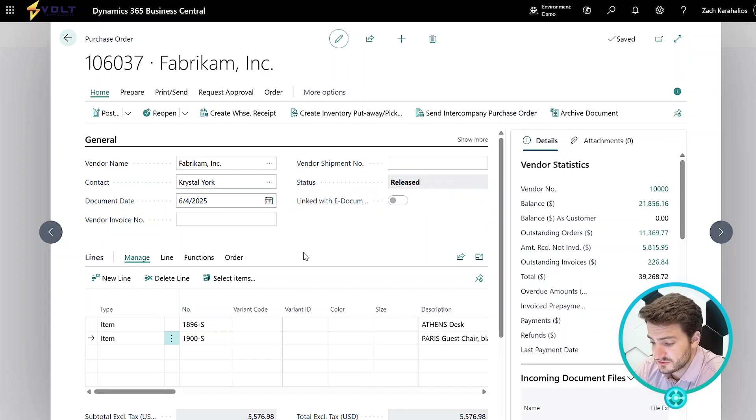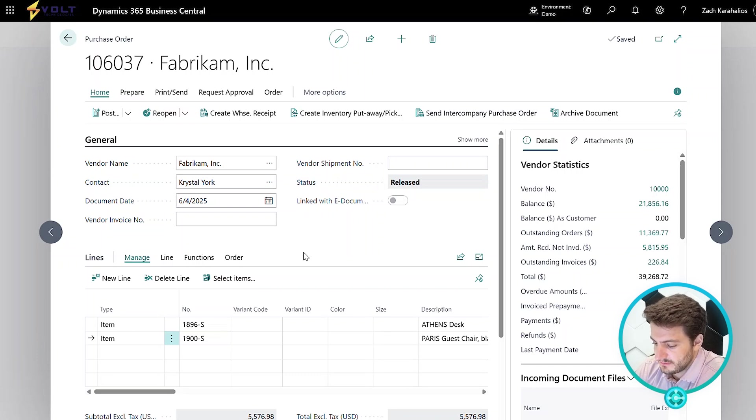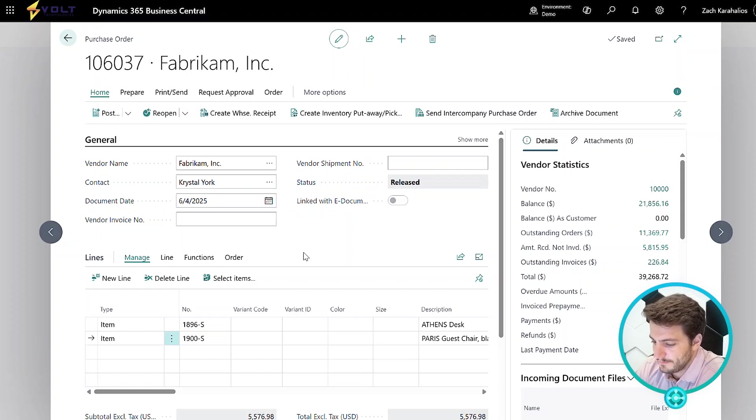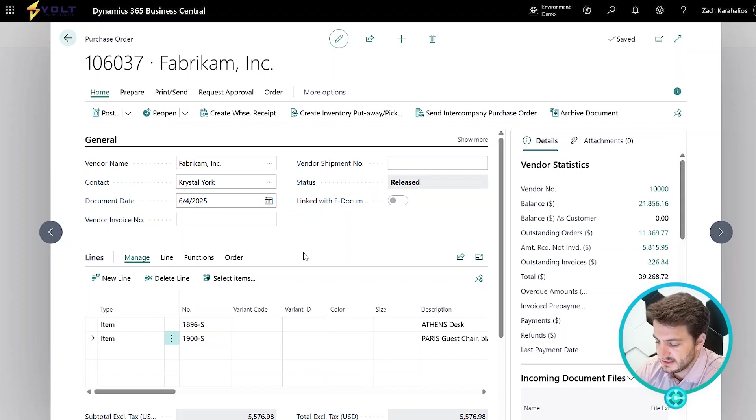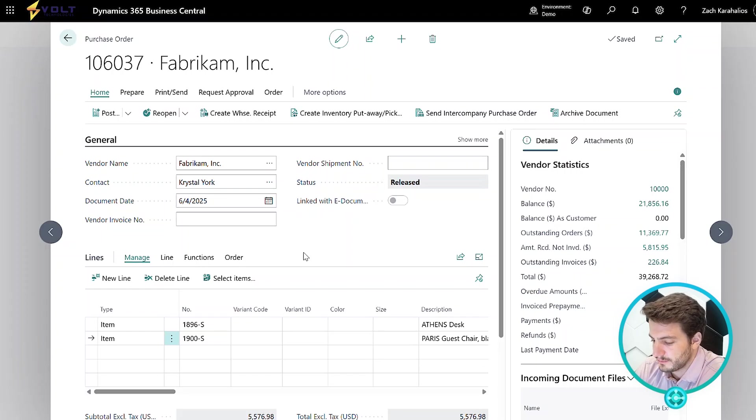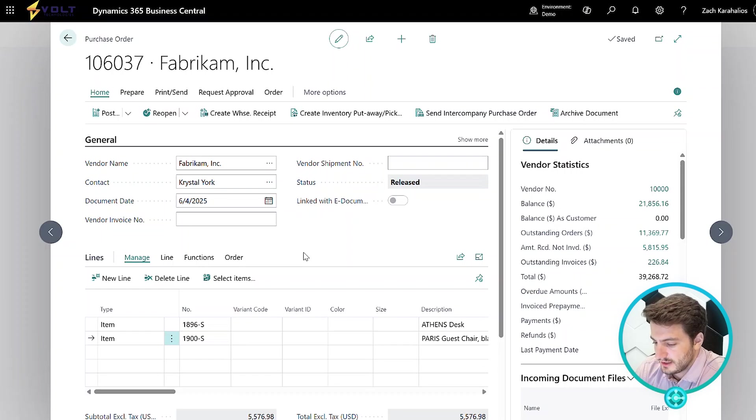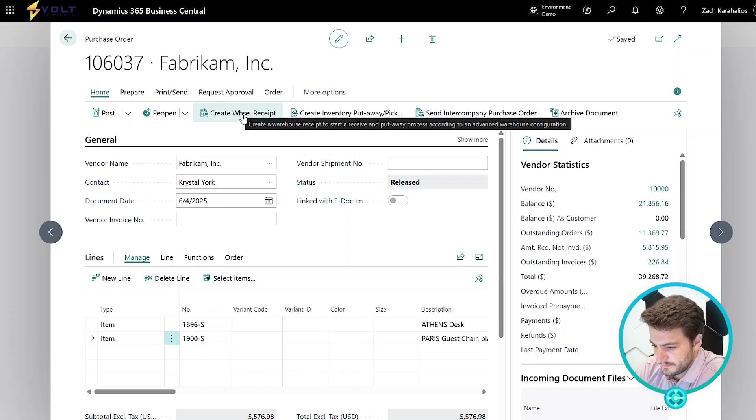So obviously, days, weeks, months could go by. Once that inventory has actually shown up to the warehouse, the next step is to receive and put that inventory away. There's several different routes you could go here. It could be a simple receipt into a location. There could be a directed put away based off parameters you have set up. We could even do cross docking scenarios. For today, we're going to keep it fairly simple and just utilize what's called a warehouse receipt.